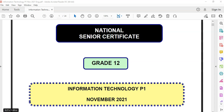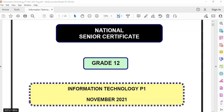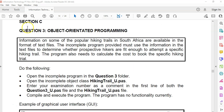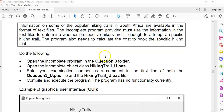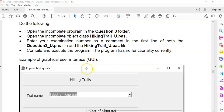This is another video in our series on the Information Technology practical exam for Paper 1 for Grade 12 from November 2021. We've done questions 1 and 2, and in this video we're looking at question 3, which is the OOP question. It's all about hikers, and we have an incomplete class in the HikingTrail underscore U file, so don't forget we need to work on that.